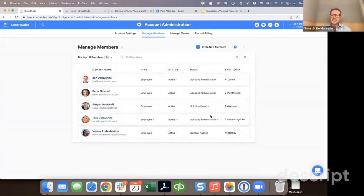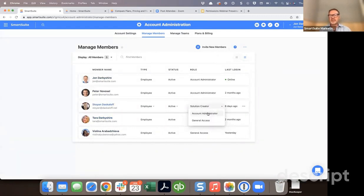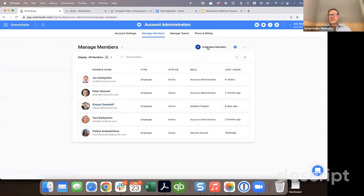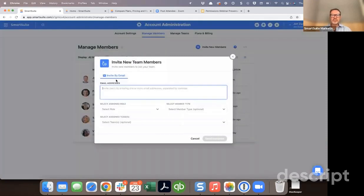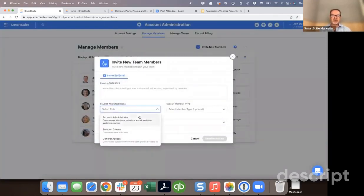If you need to change a member's role on the fly, you can just click right on the screen and change the level of access you want to grant them. If you want to invite a new member, just click on invite new member. This brings up the invite screen where you can then select the type of role you would like to grant to the user.